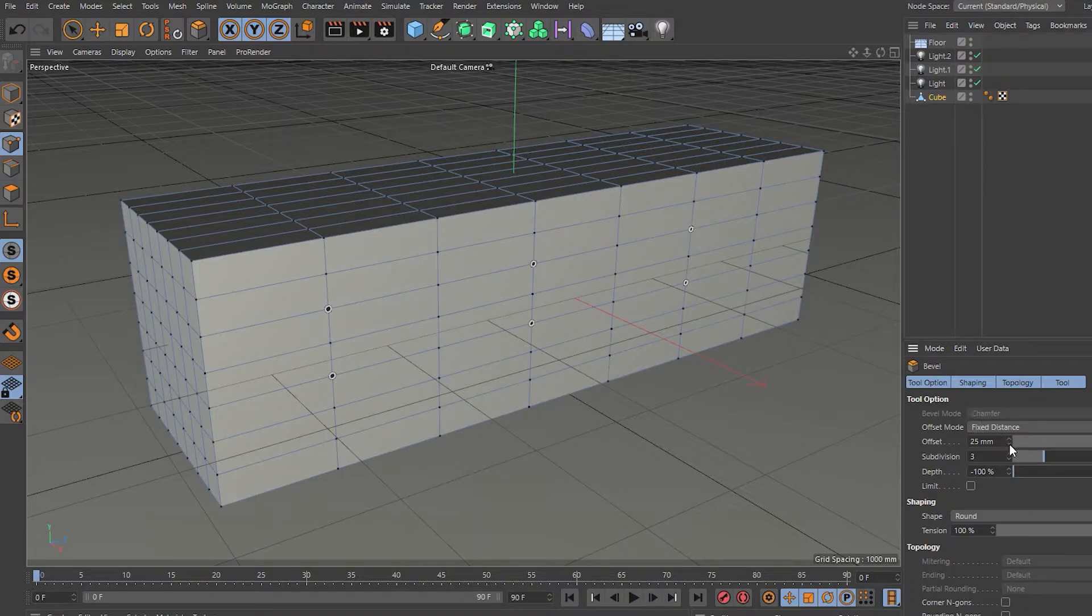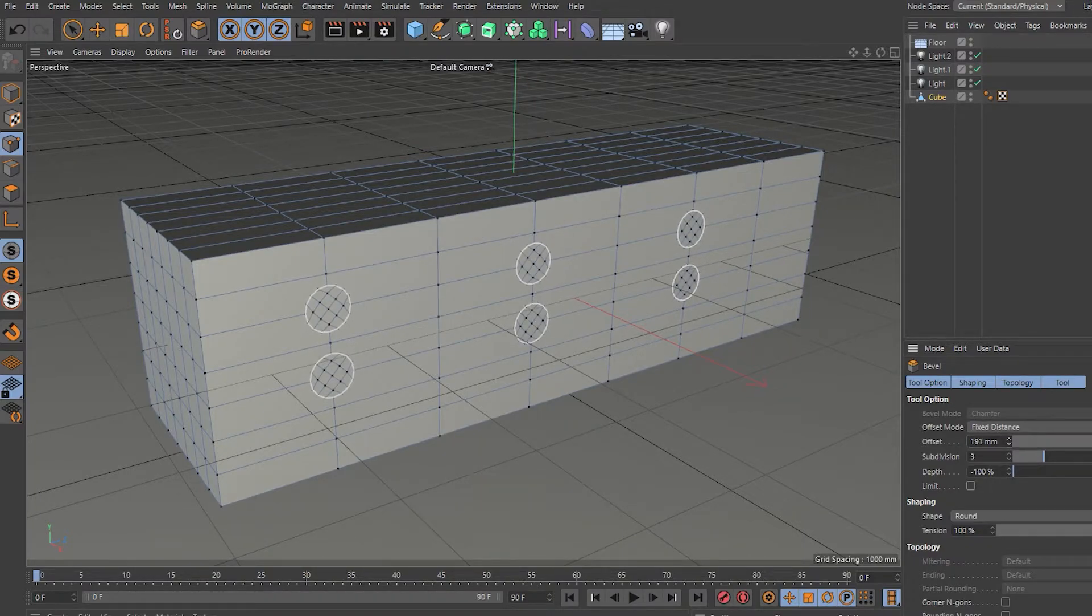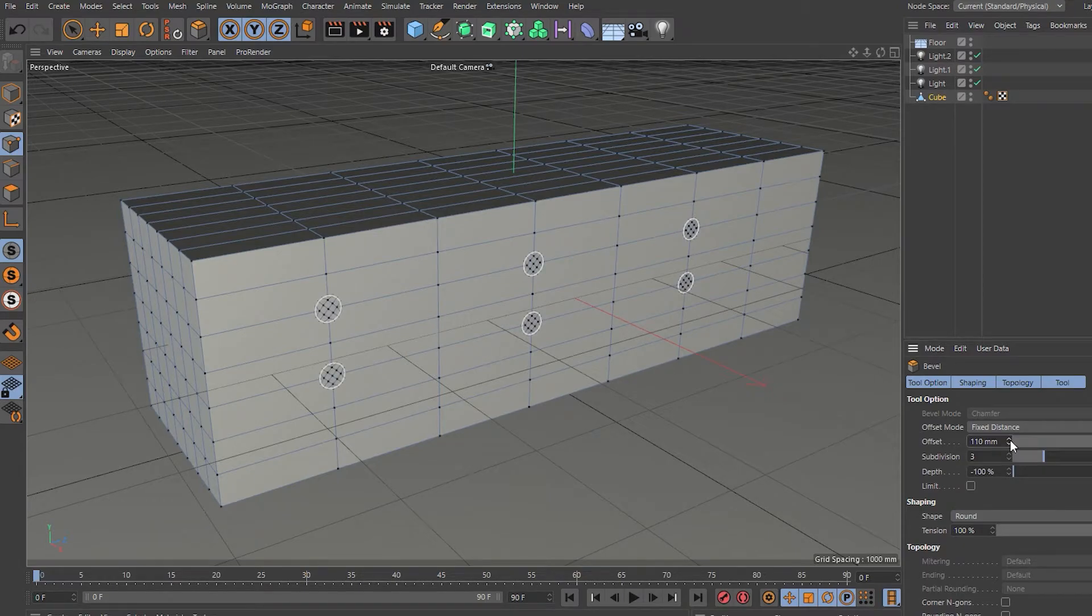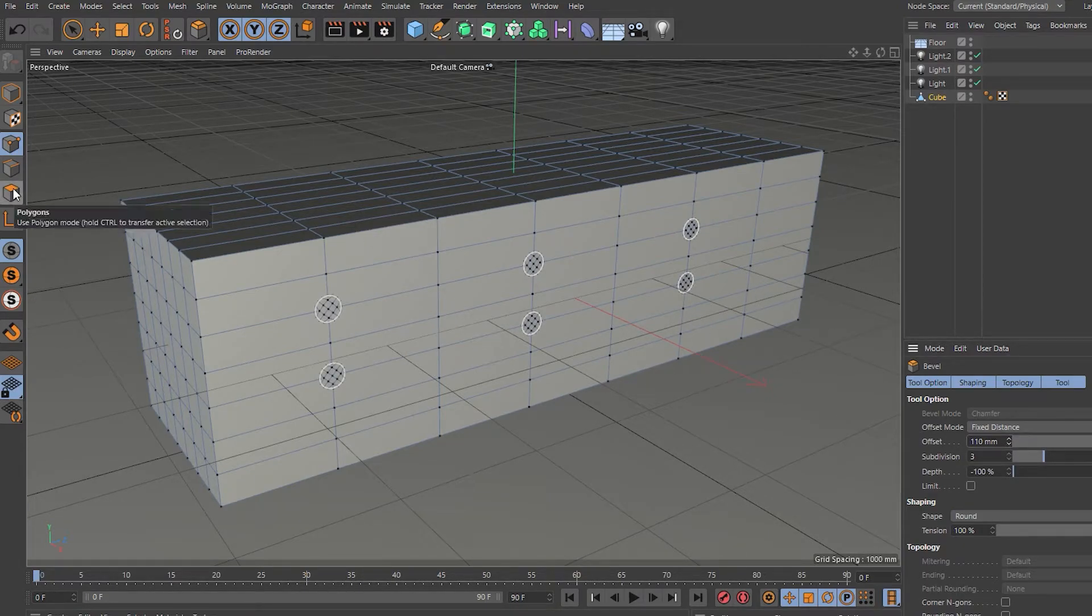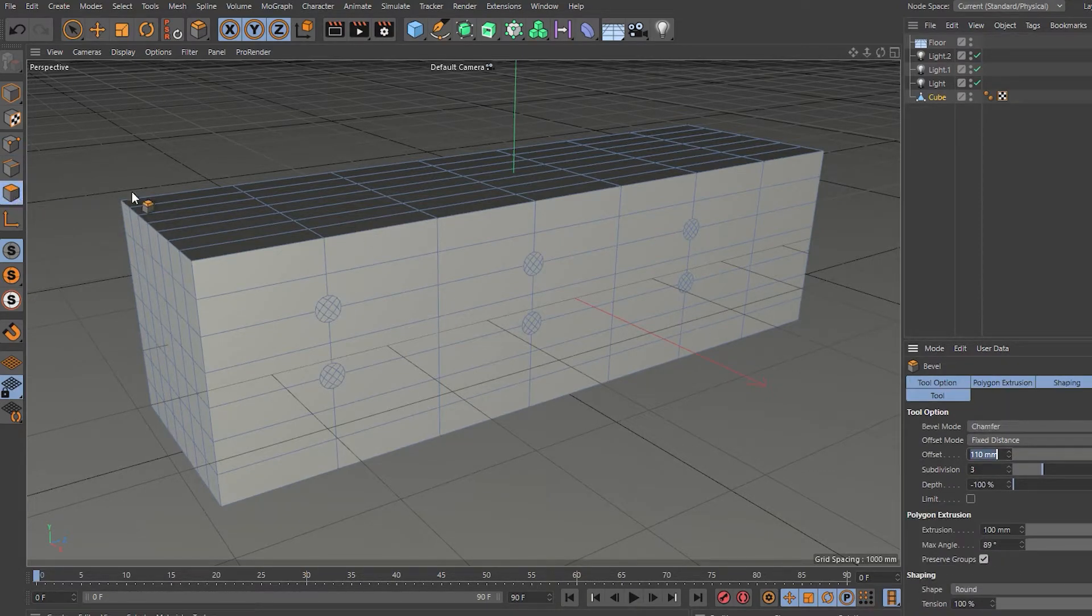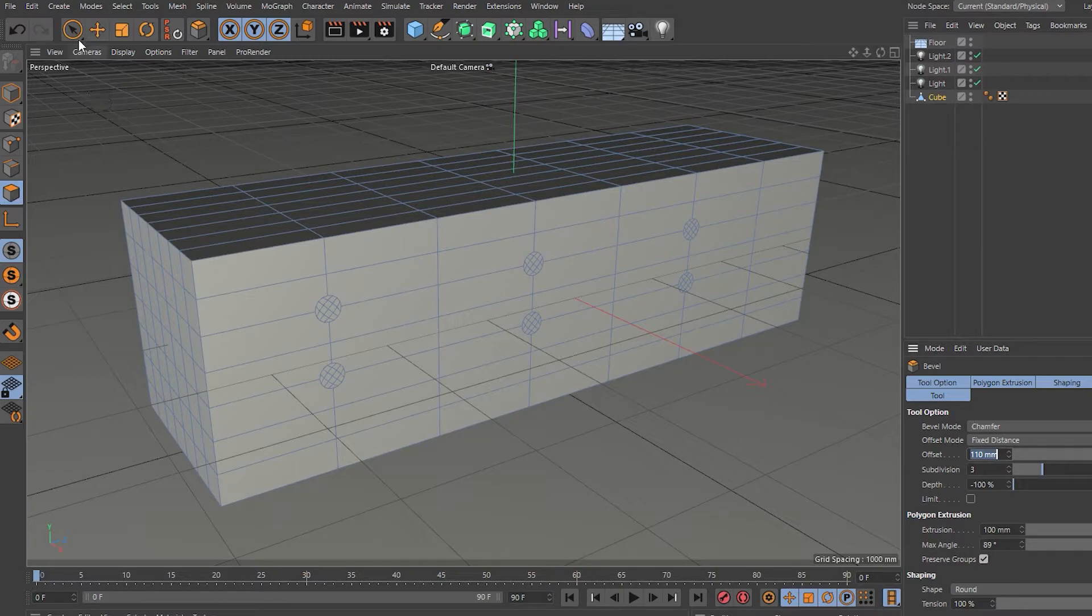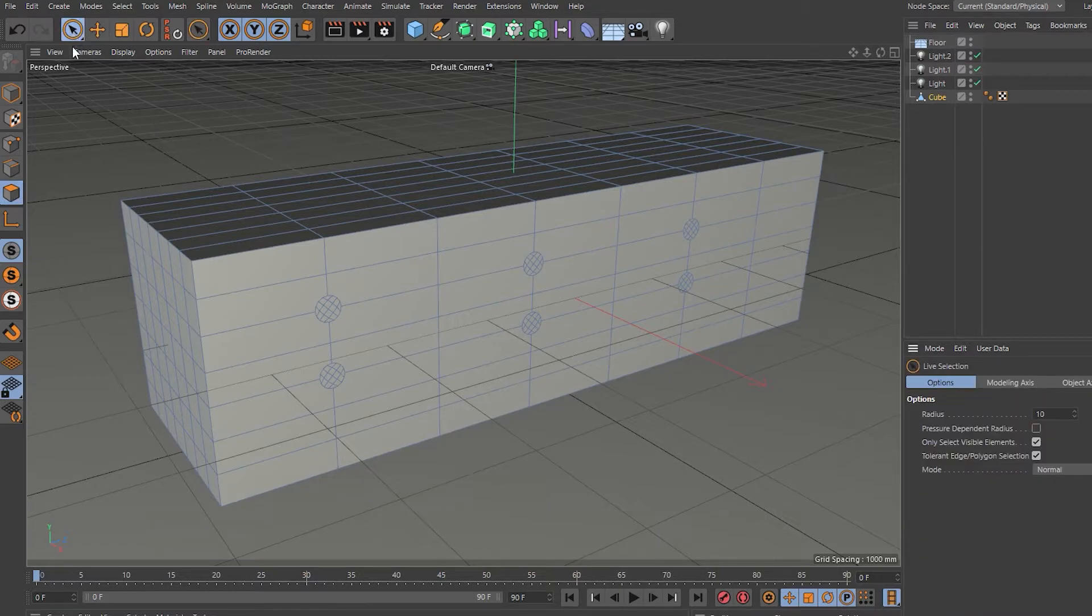And then play with your size there. Okay, switch back to face mode, now get your select tool.